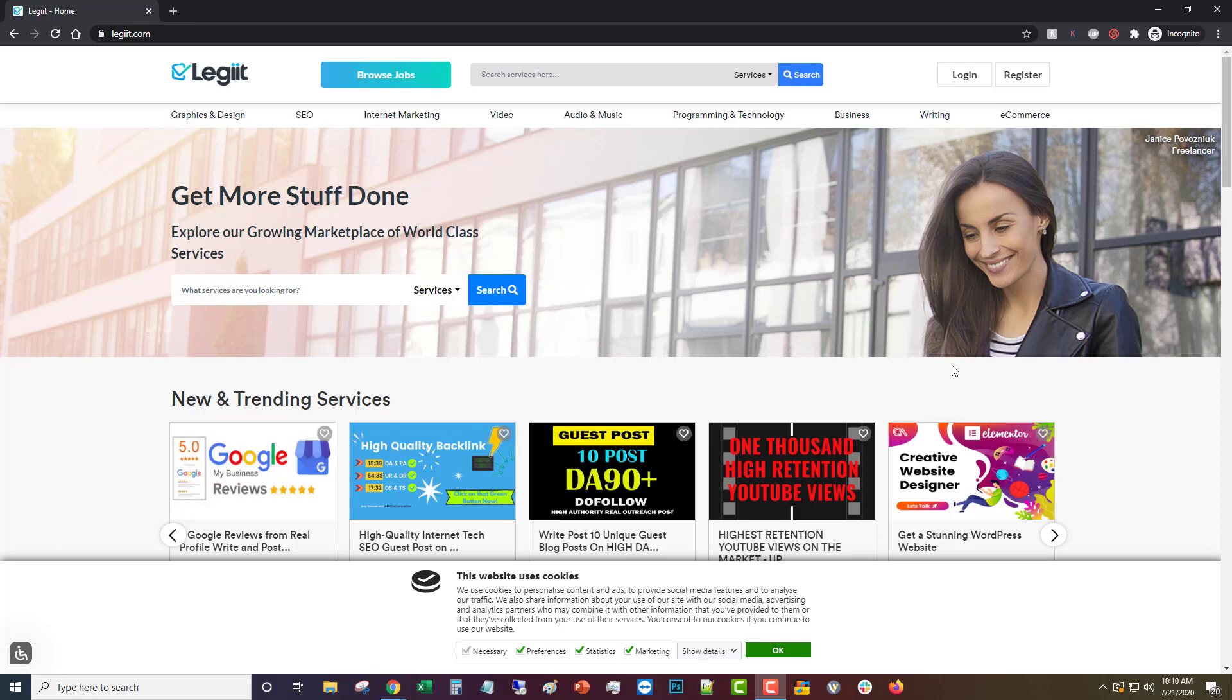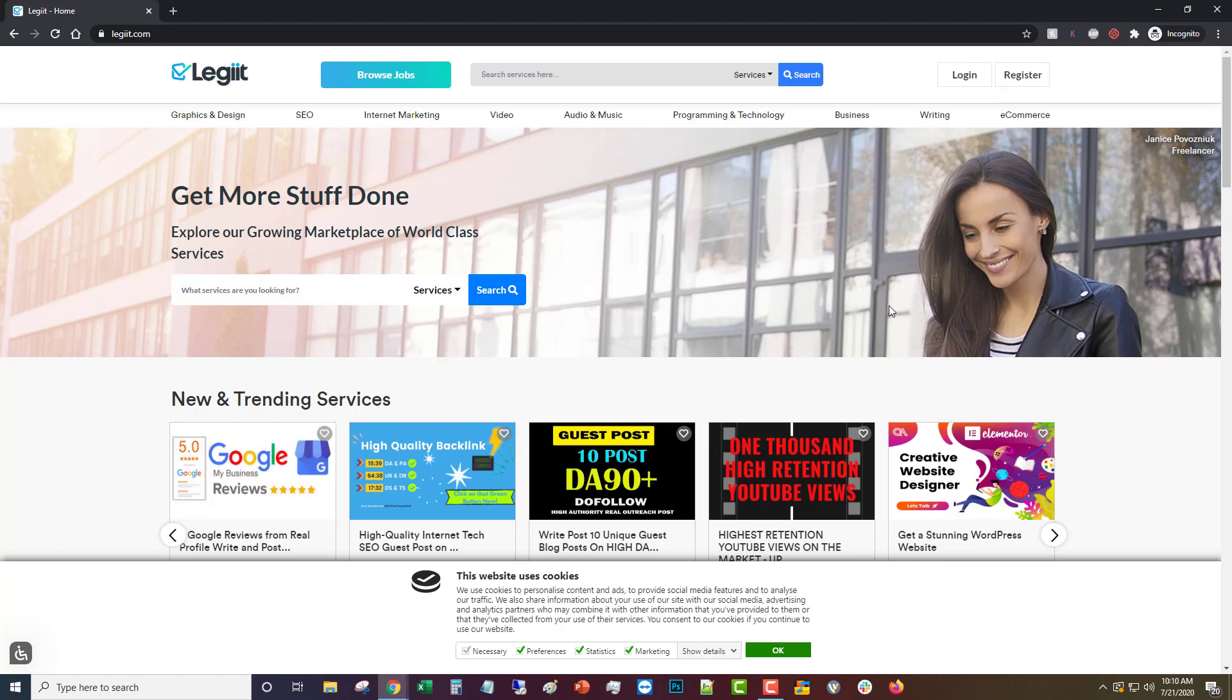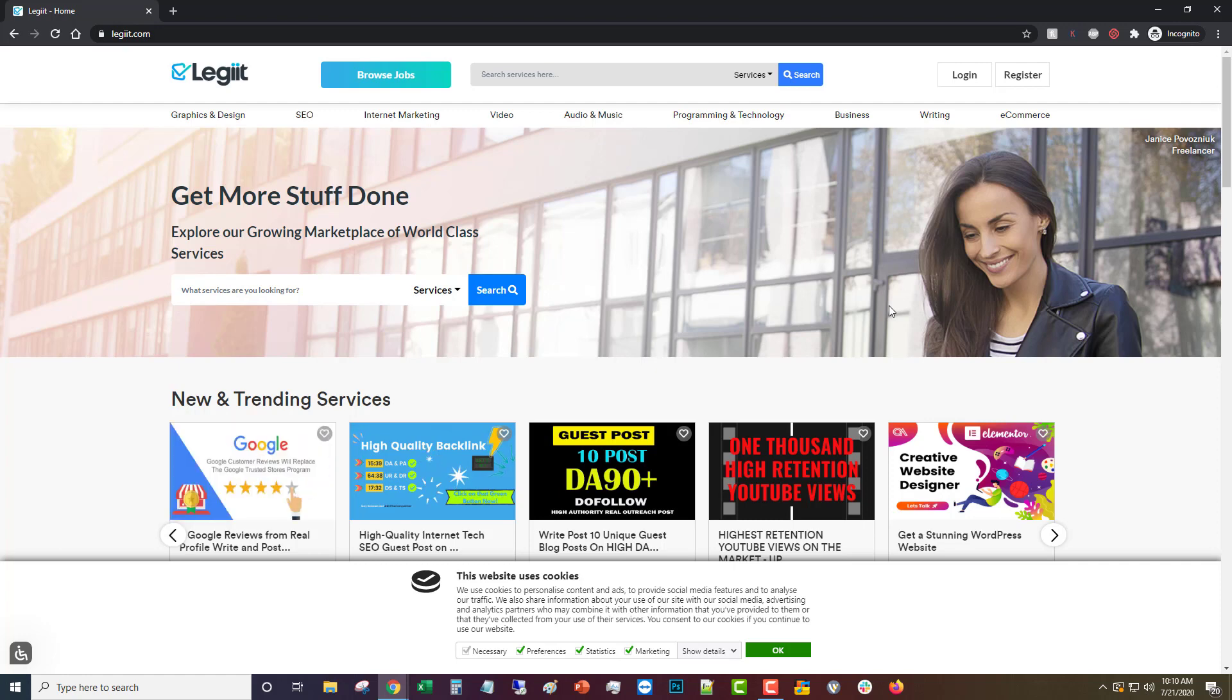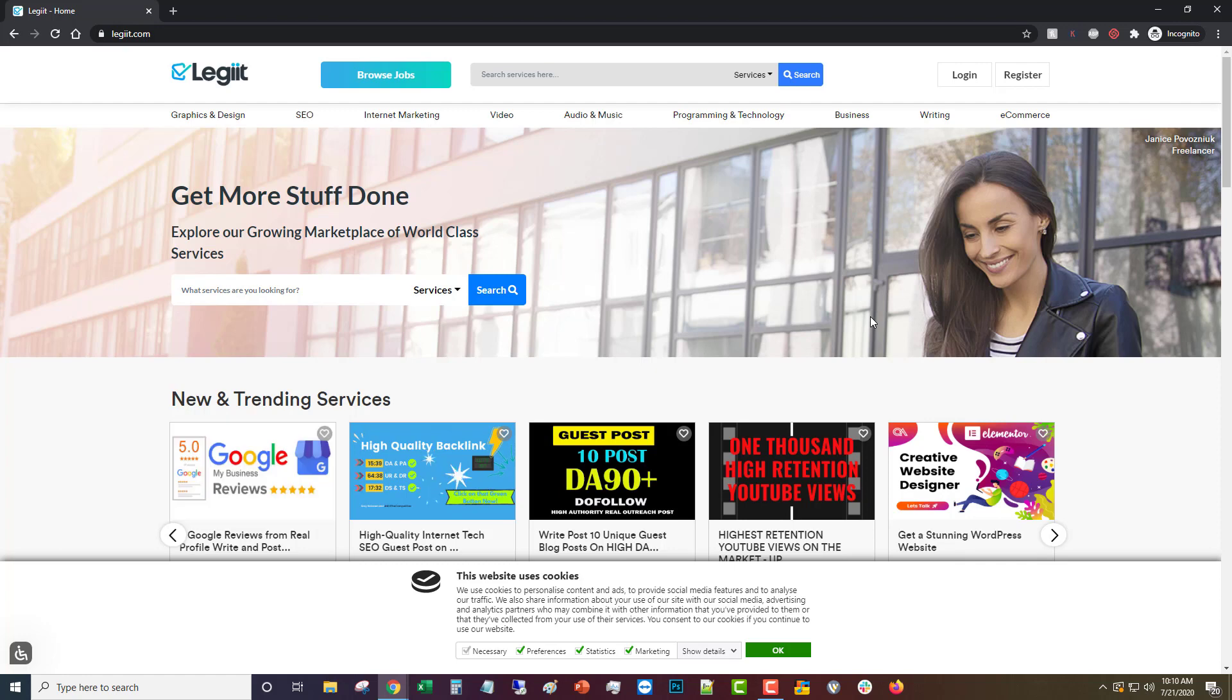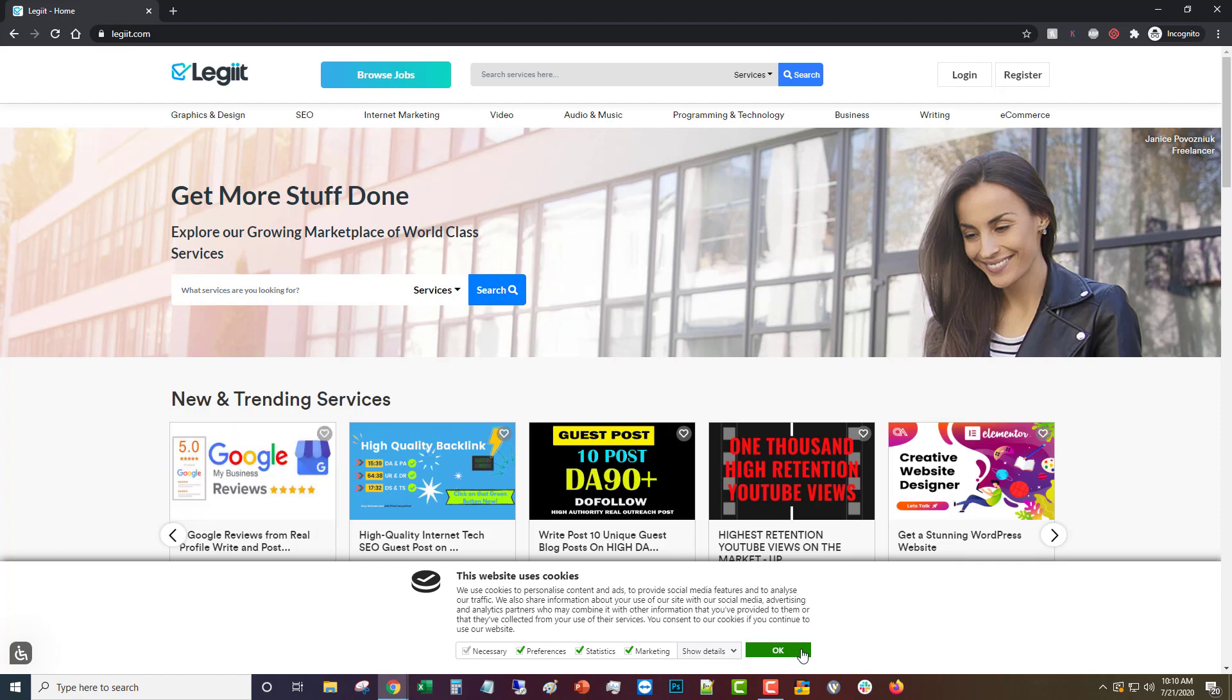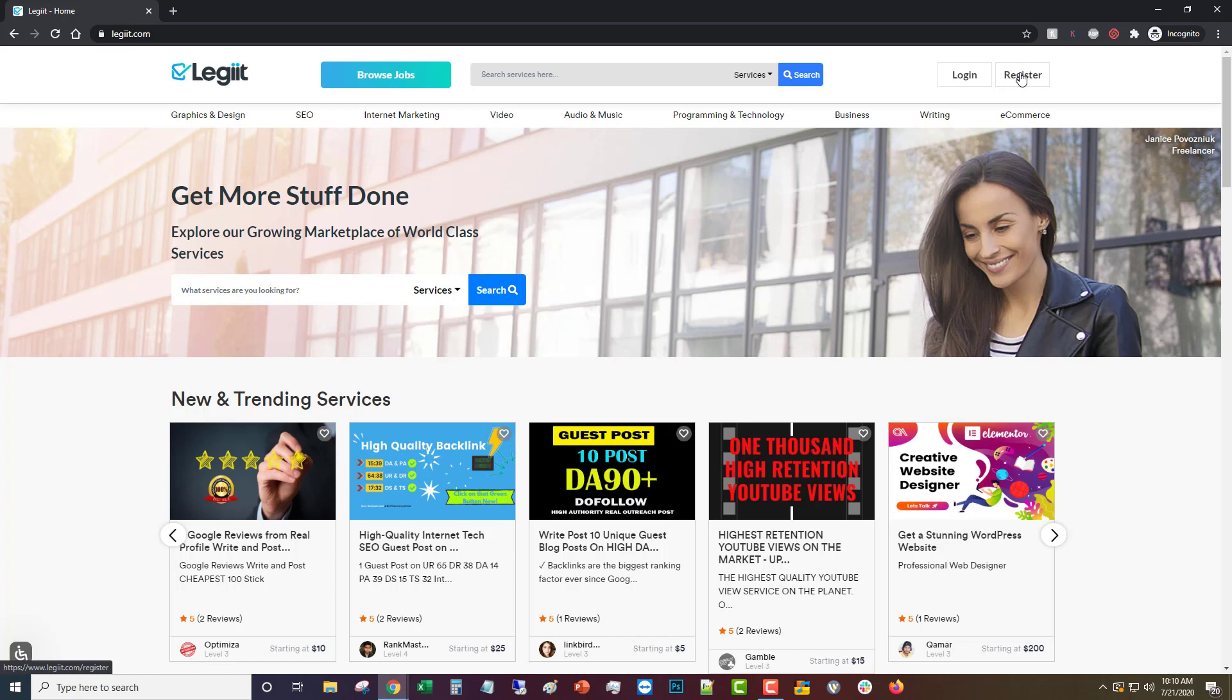Creating a service on Legit. Legit is powered by its wonderful talented freelancers and we're happy that you too would like to list a service and start making some sales and some money. So to do that, the first thing we're going to do is register for an account.